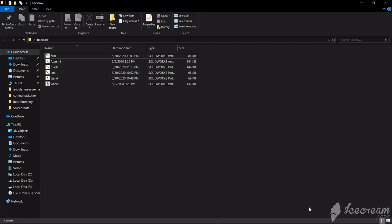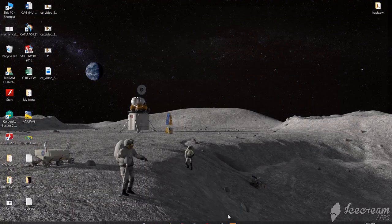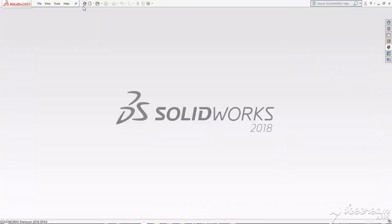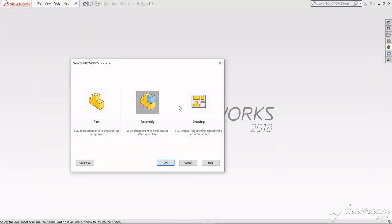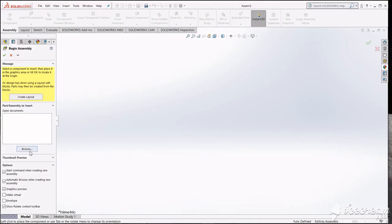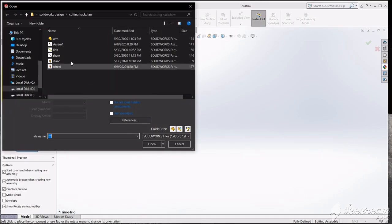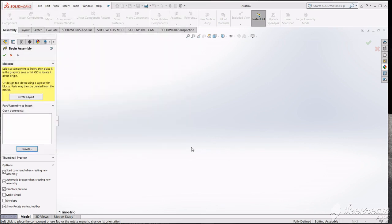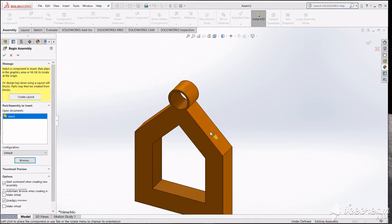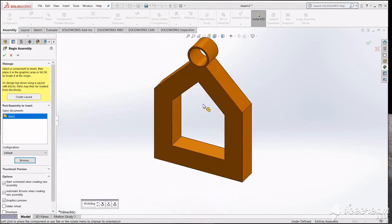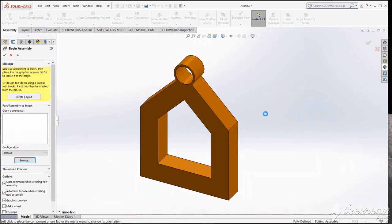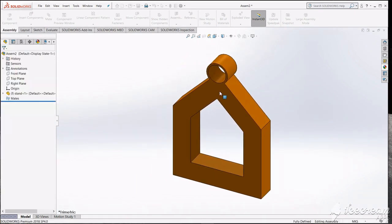So here we go to SolidWorks. Go to SolidWorks, new assembly. At first we will bring the stand because whatever product you bring first, it will be fixed. We want to fix this one.